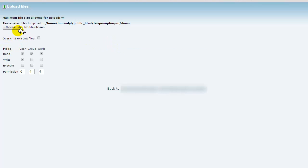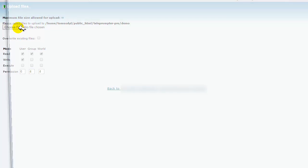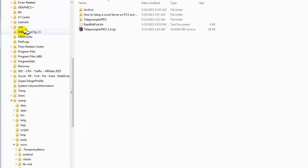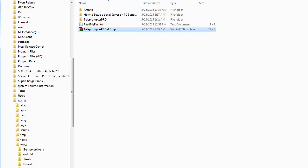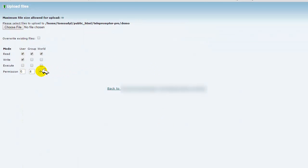It's going to ask me to choose a file. I'm going to grab this one right here and upload it.